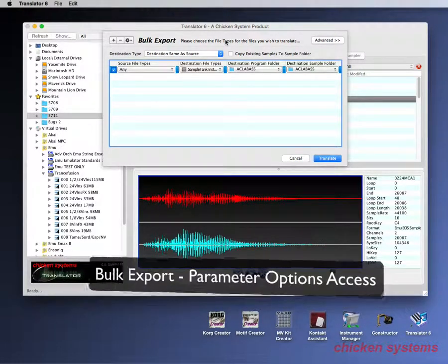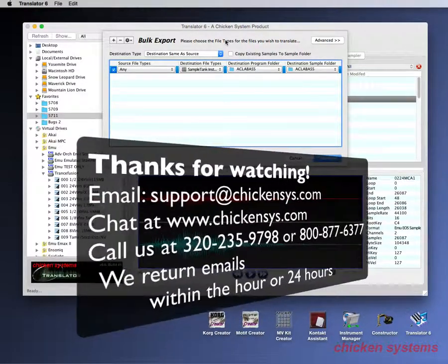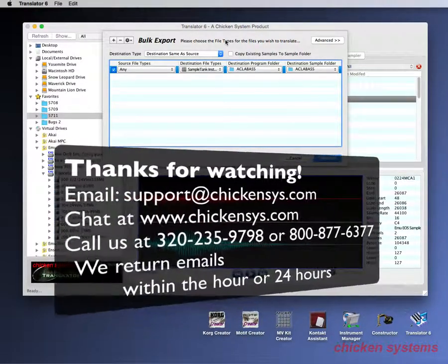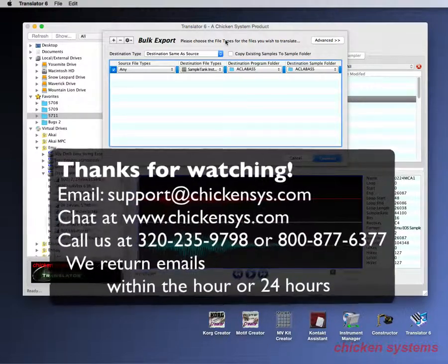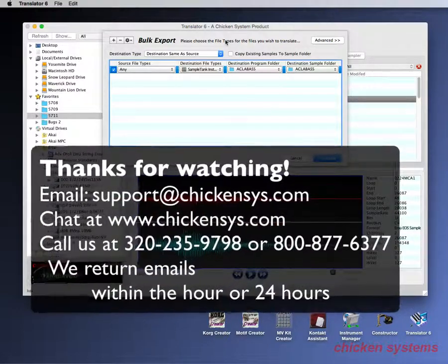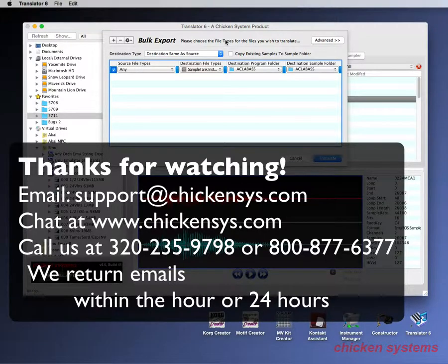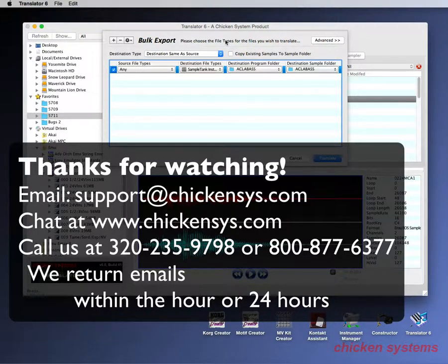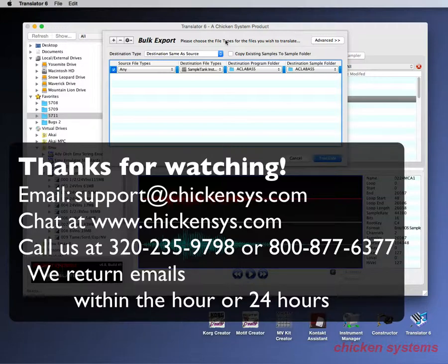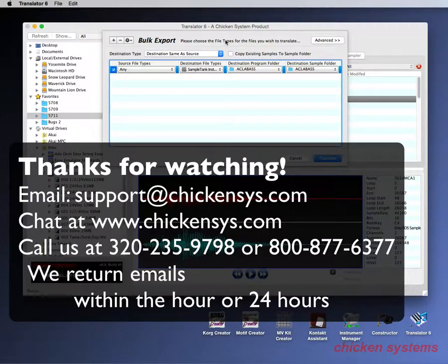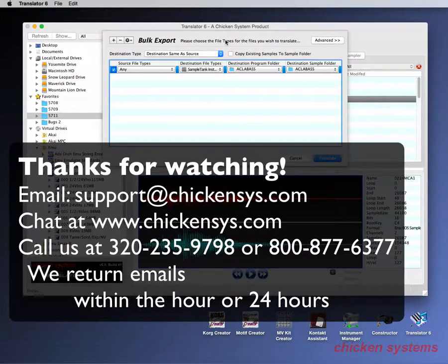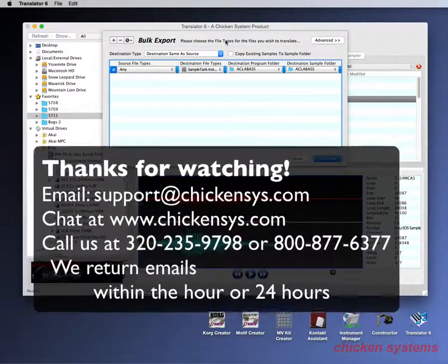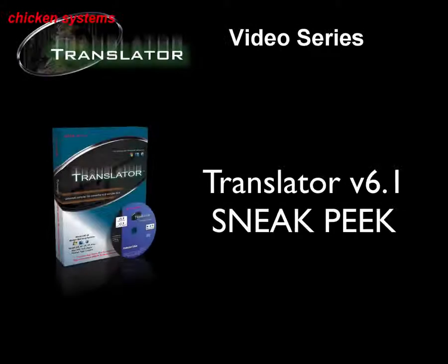Thank you very much for watching the Translator 6.1 sneak peek video. If you have any questions, we're available at our website or our email address, support at chickensys.com. We've got a chat outlet at our website, so you can chat with us at any time. And we can even be called on the telephone. So if you have any questions, there's always somebody to take your call. Phone number is 320-235-9798. We return calls and return emails always within a couple hours or at the most within 24 hours, except on weekends. But even then we help people as much as we can, as soon as we can. Thank you very much for your time and happy sampling.